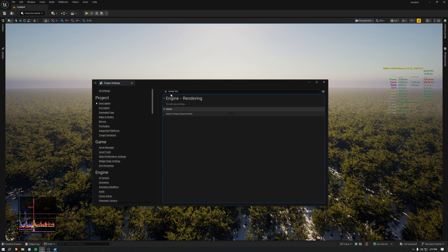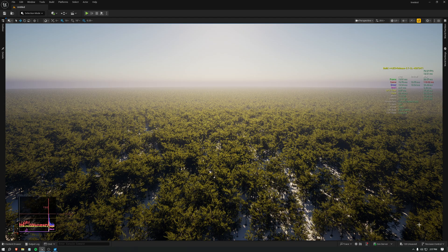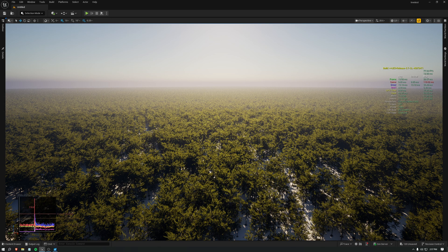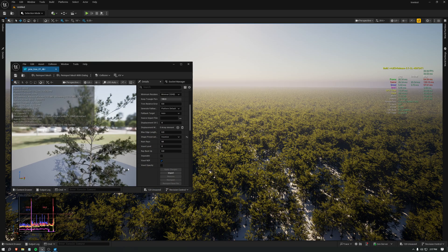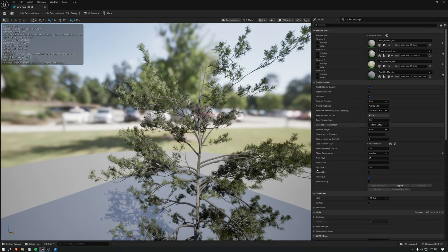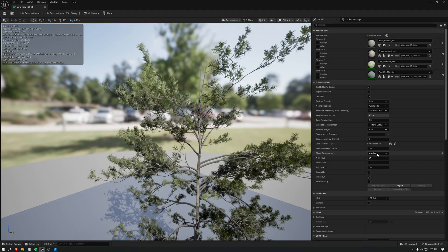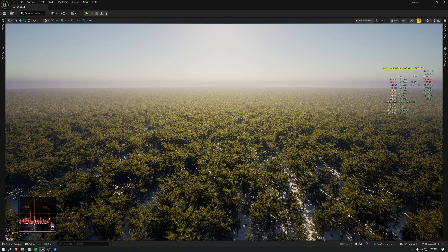Let's go into project settings. Search for nanite foliage. And there is this experimental setting. Turn that on and restart. And then go into your model that you want to voxelize. And look for shape preservation. And choose voxelize. And apply changes.